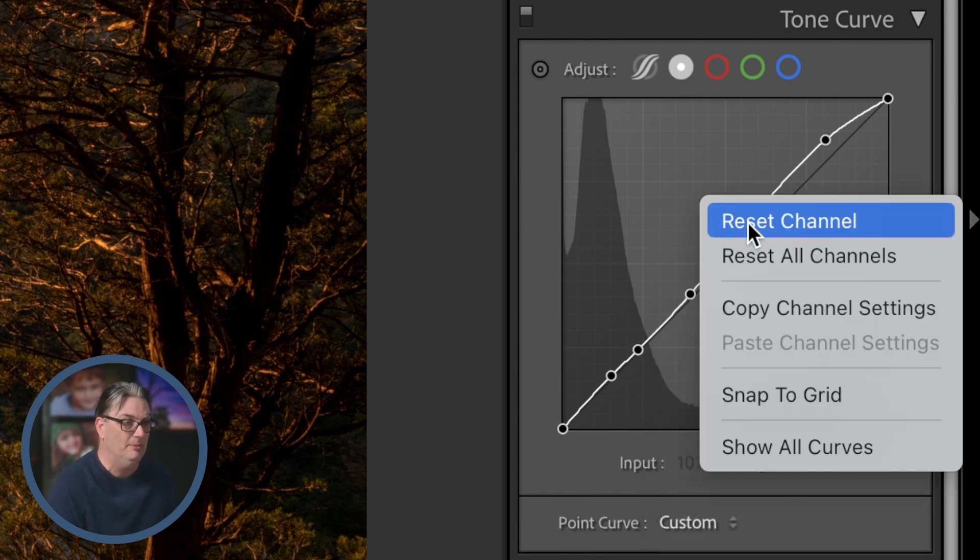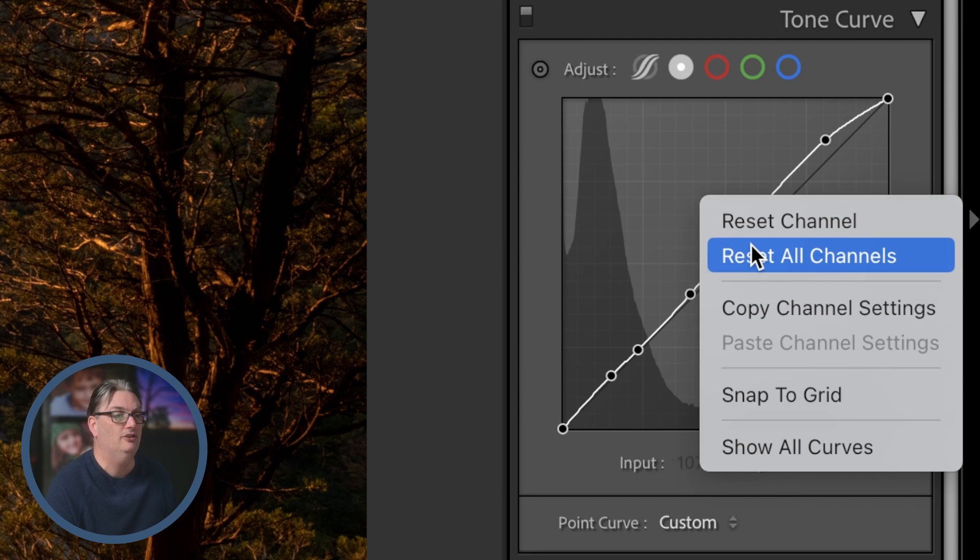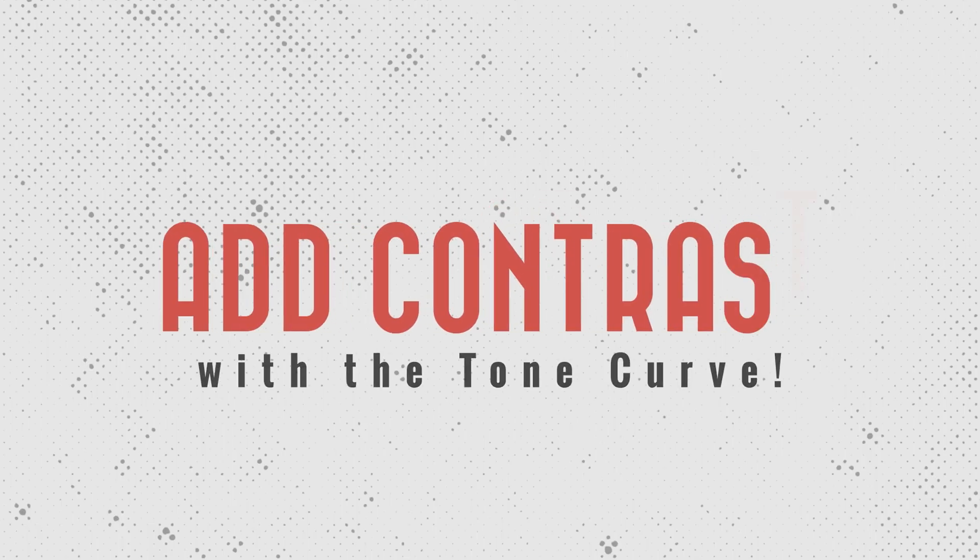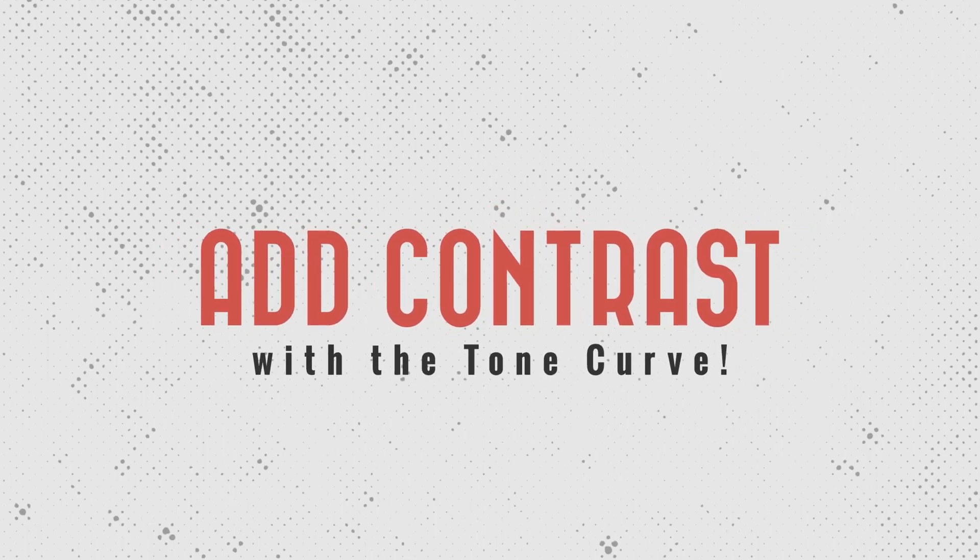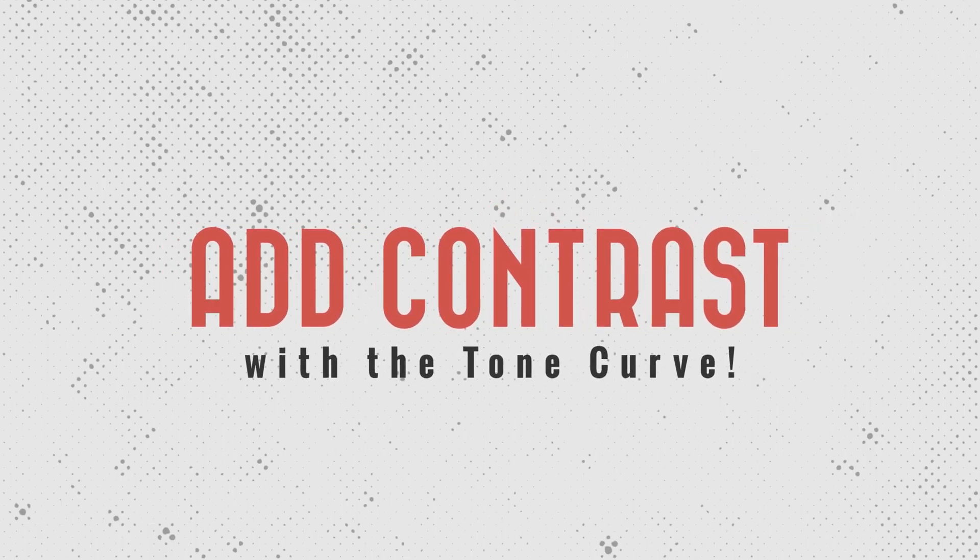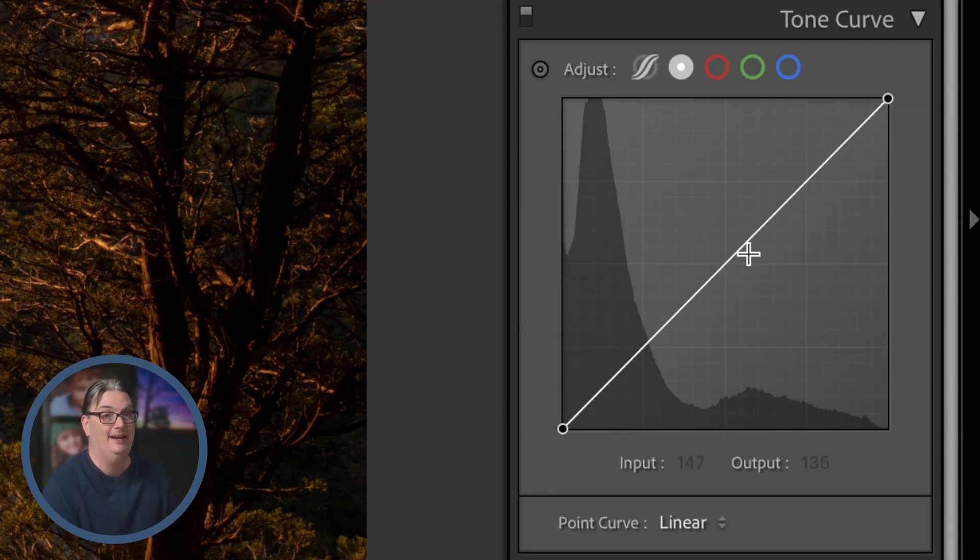Okay, so I'm going to go ahead and reset this, and let's take a look at how you can add some pop to your images by adding contrast.